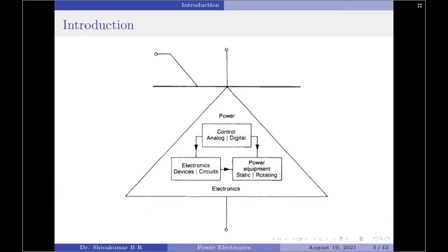Power electronics is based primarily on the switching of power semiconductor devices. With the development of power semiconductor technology, the power handling capabilities and the switching speed of the power devices have improved tremendously. The development of microprocessor or microcontroller technology has had a great impact on the control and synthesizing the control strategy for power semiconductor devices.